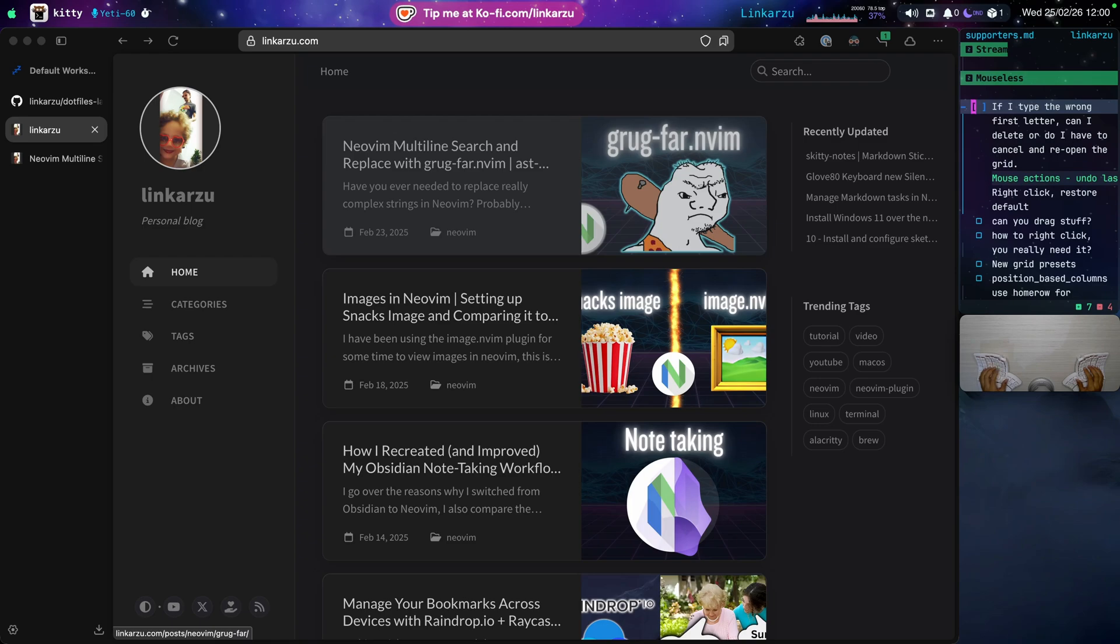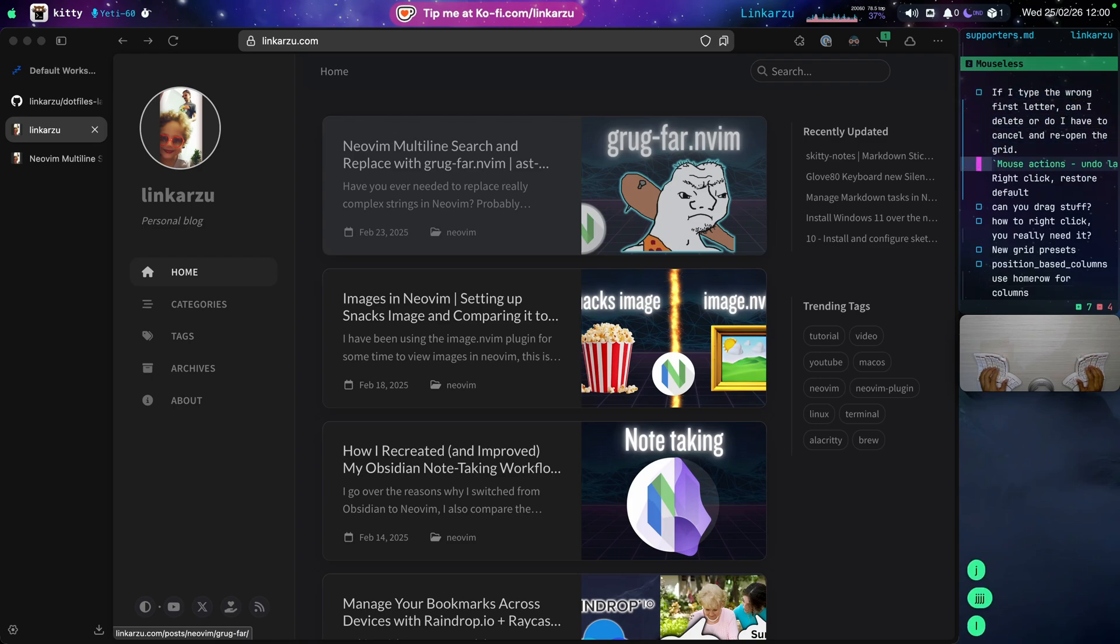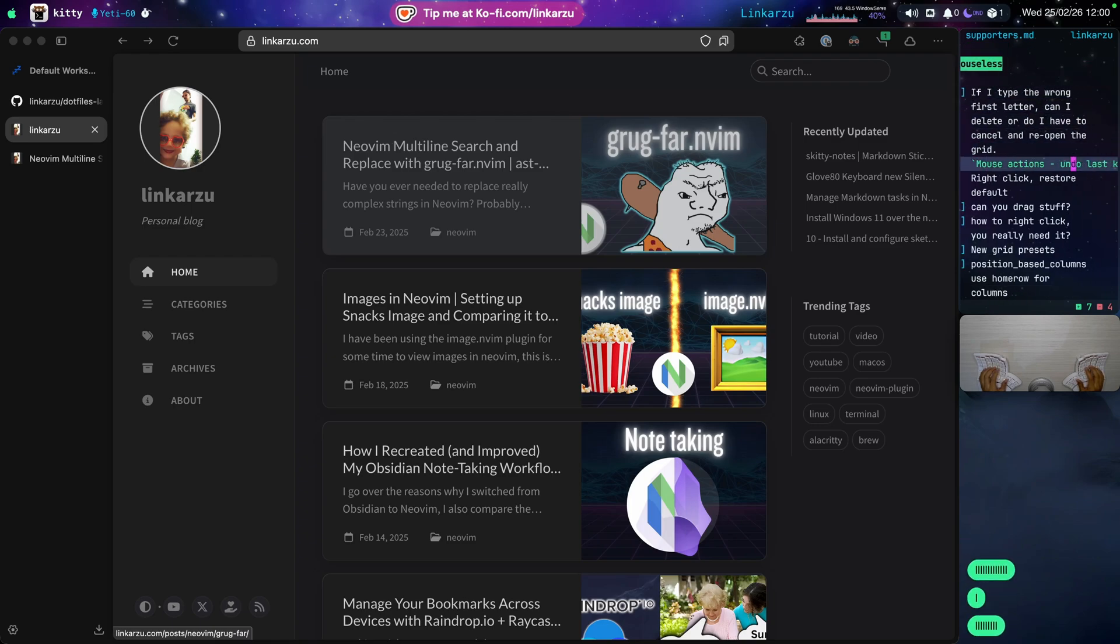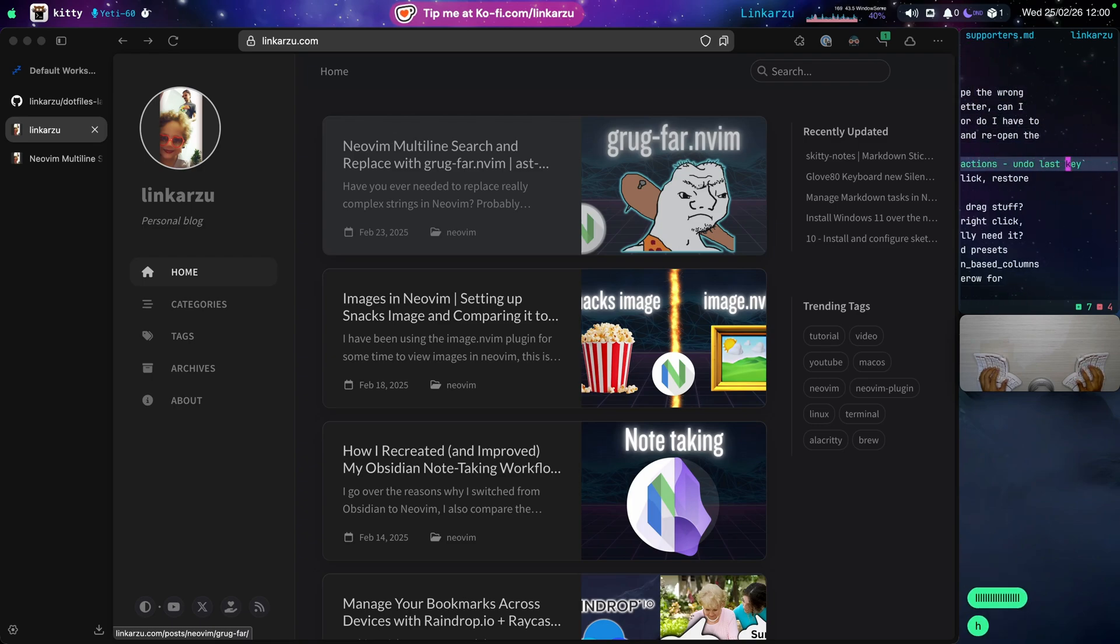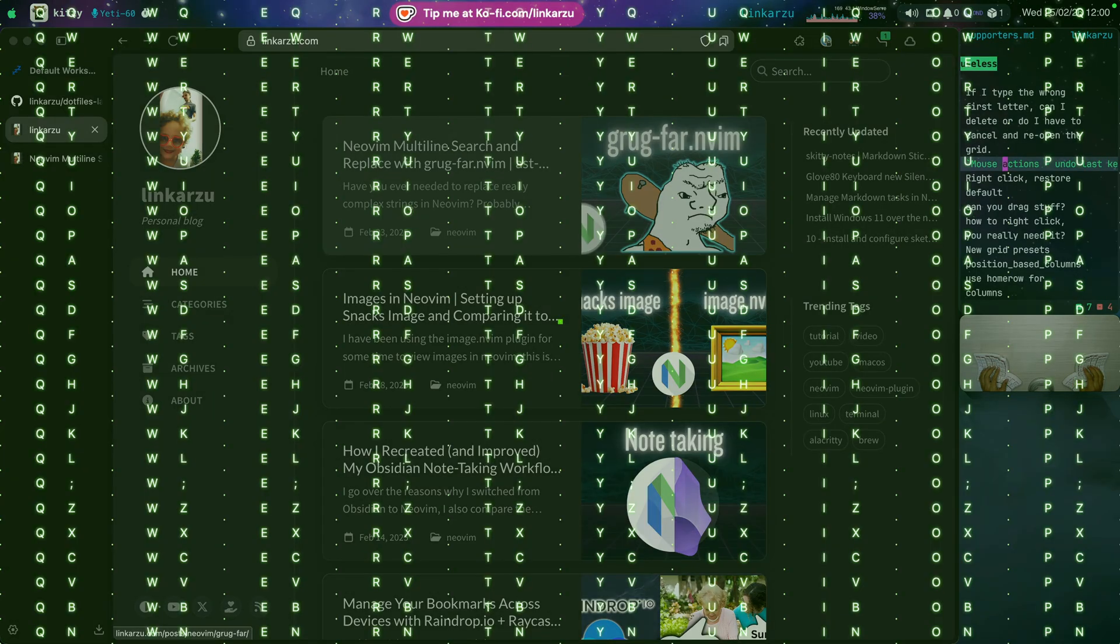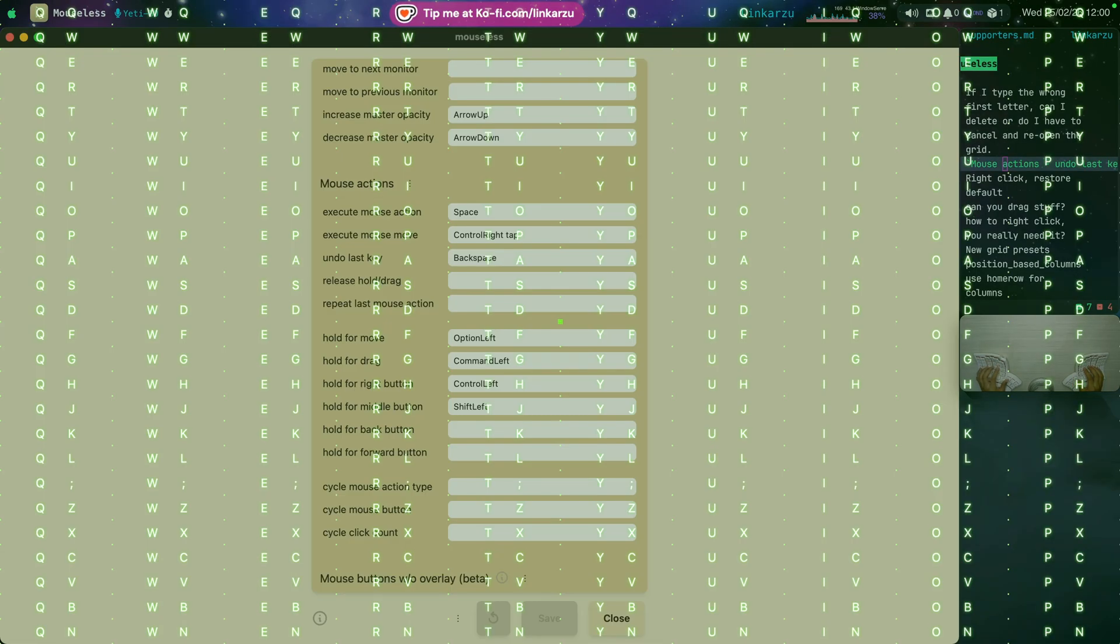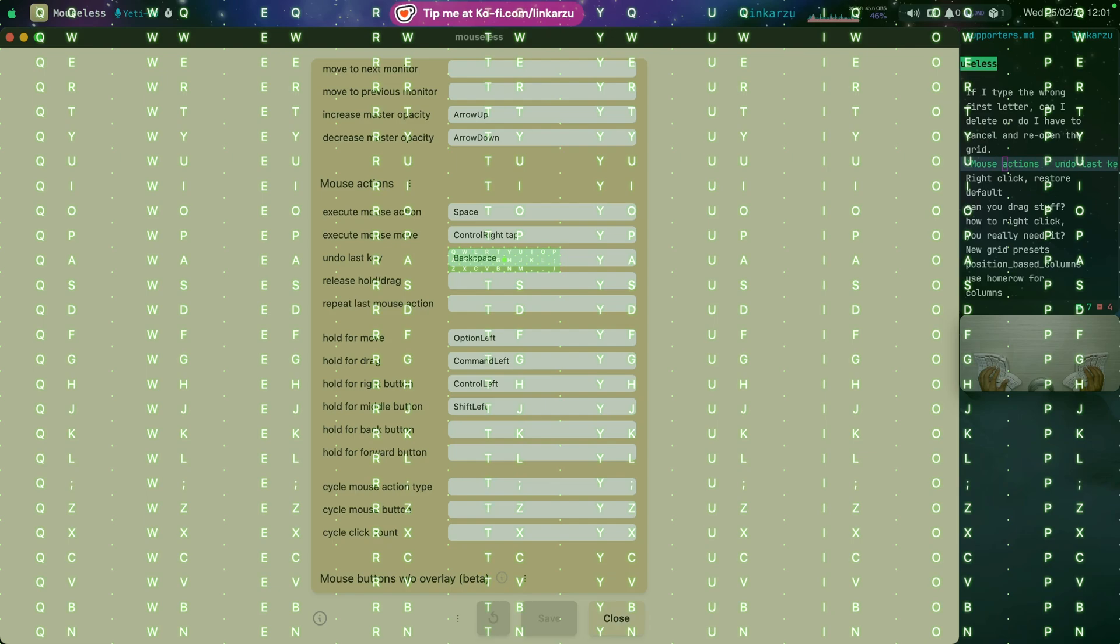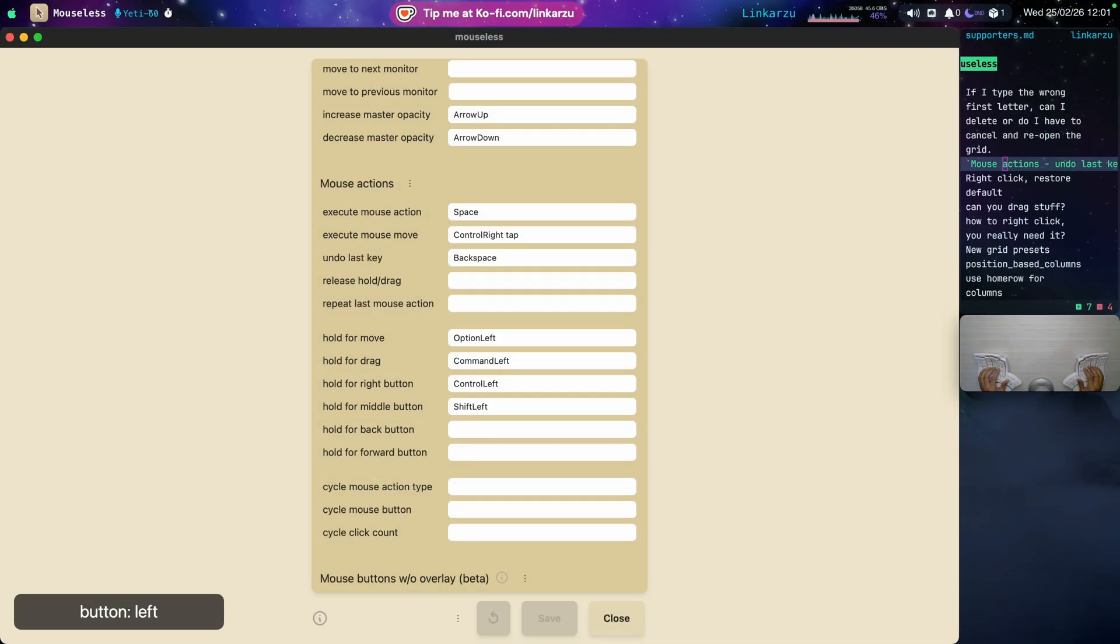Notice that you need to configure this under mouse actions, undo last key. So I'm just going to bring the grid up and I hit tab. So it takes me there. And notice here that we see undo last key. And it's set to backspace.